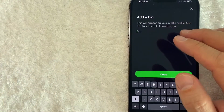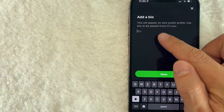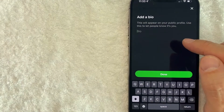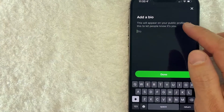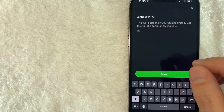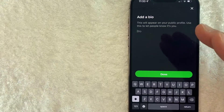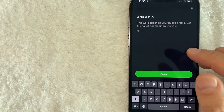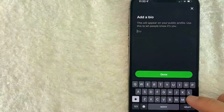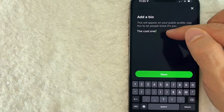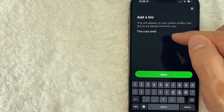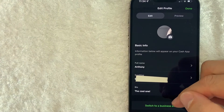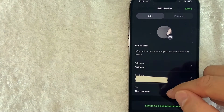The screen pops up so you can go ahead and add a bio. As you can see, they say it's going to appear on your public profile, so make sure you don't put any kind of personal information that you don't want the world to know. Also, this does let people know that it's you and not someone else. For example, my name is Anthony — obviously there's a lot of Anthony's in the world, so I might put something that's unique to me so people know it's my Cash App bio. I went ahead and typed in my bio. Once you're finished, click on the green done button. As you can see, my Cash App bio has been updated — I put the cool one right here.